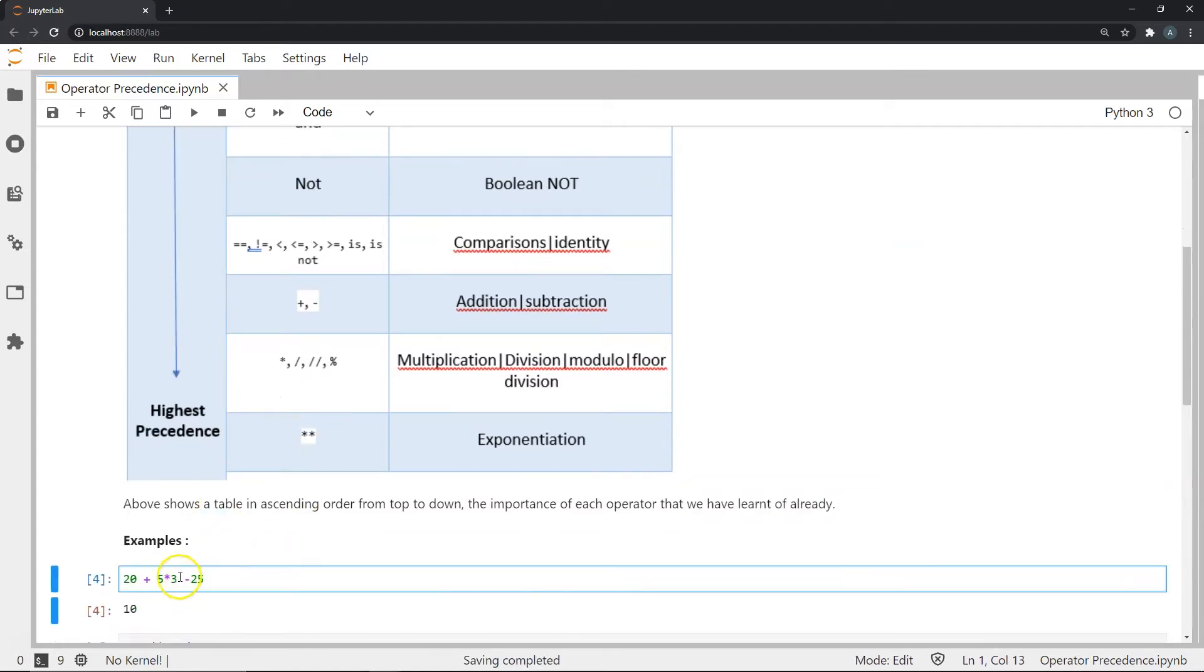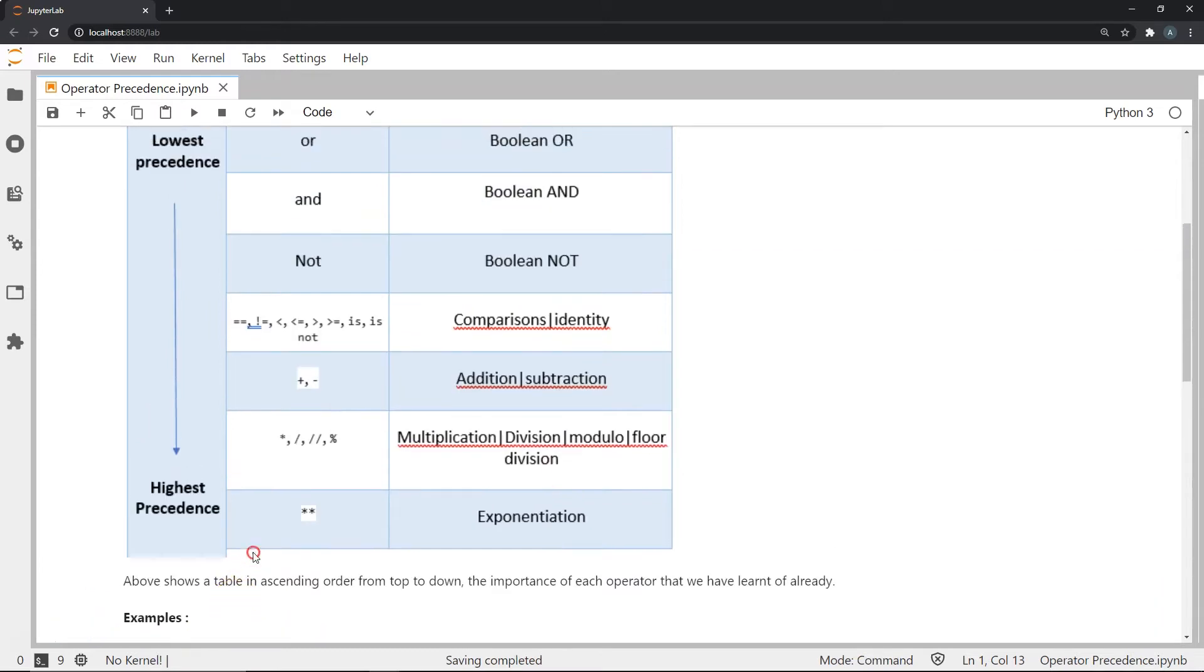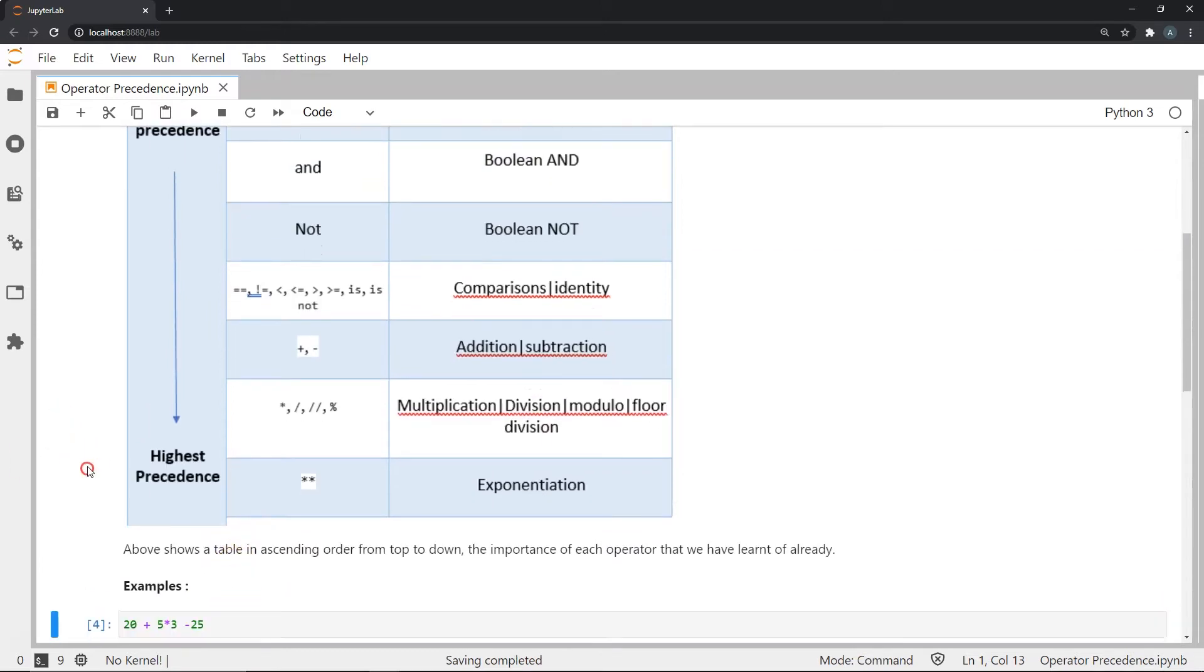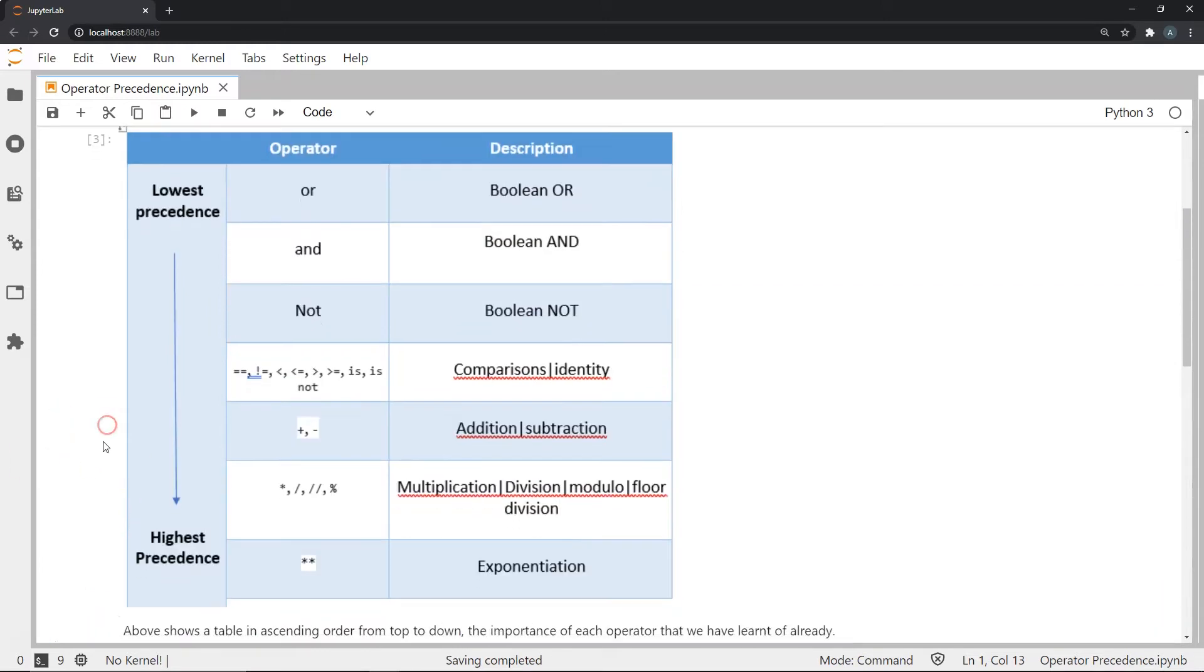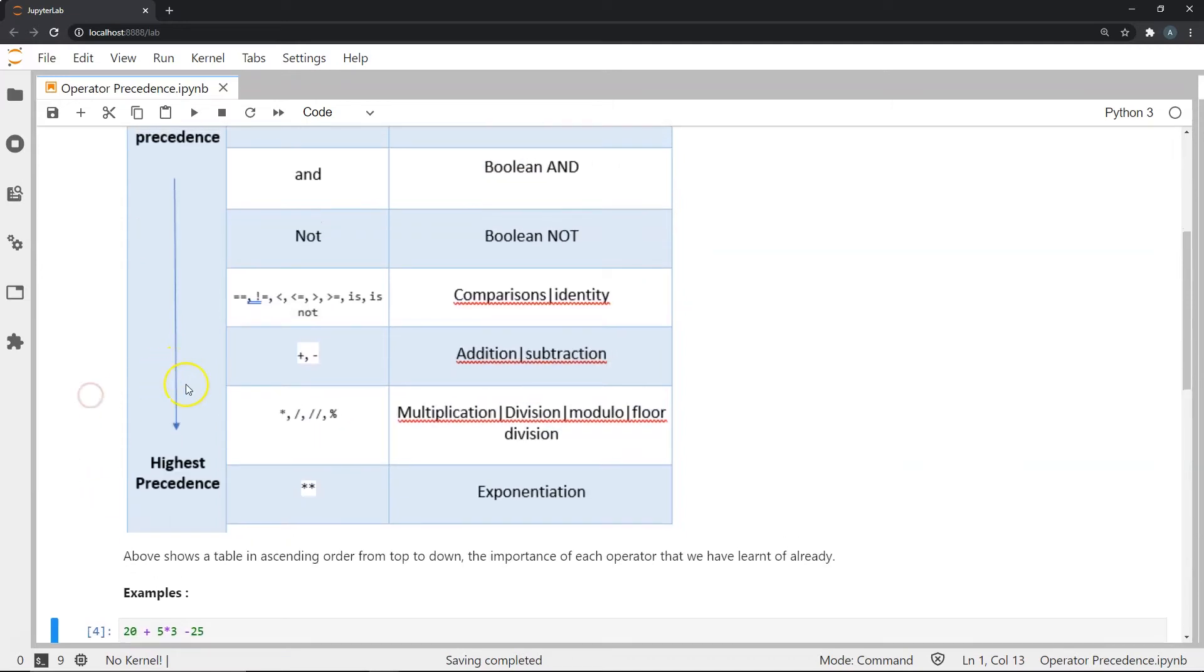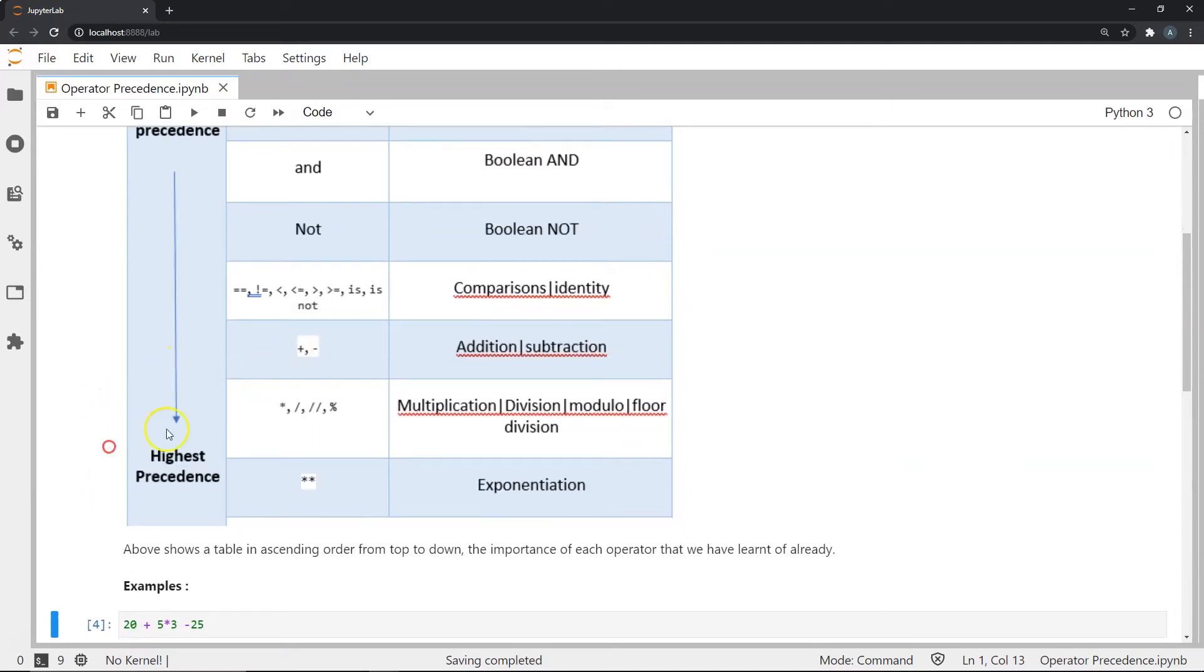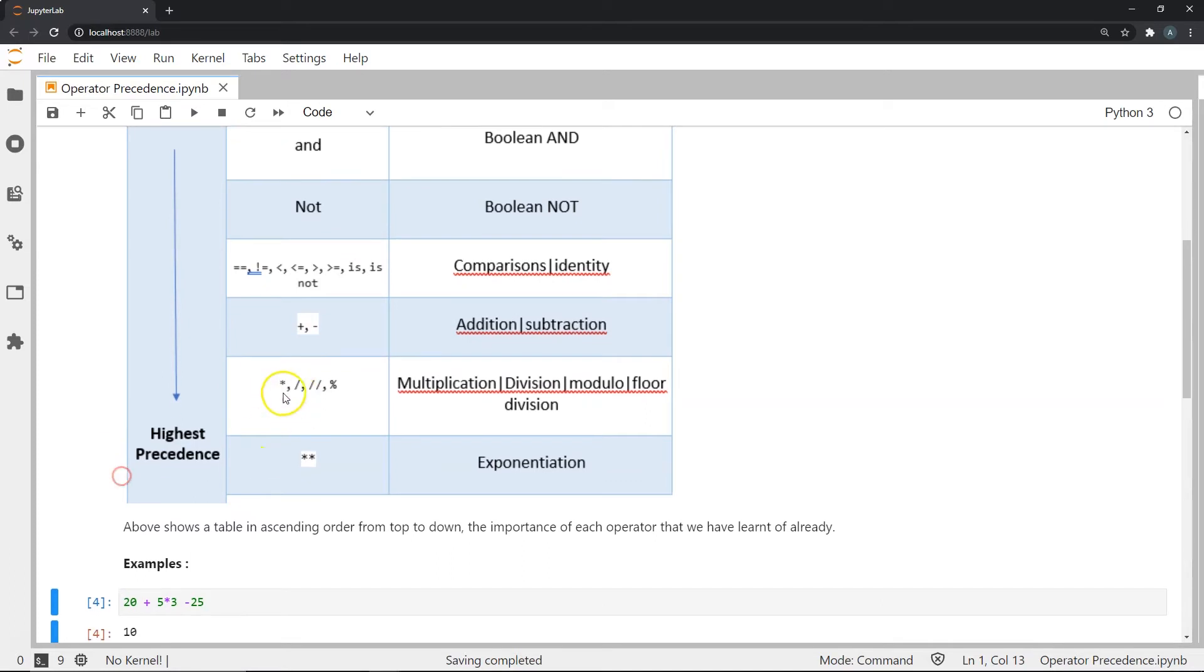So we have addition, subtraction and multiplication. So which one will take precedence over the other? Well, let's refer to this table. As you can see, the addition and subtraction have lesser precedence over multiplication.